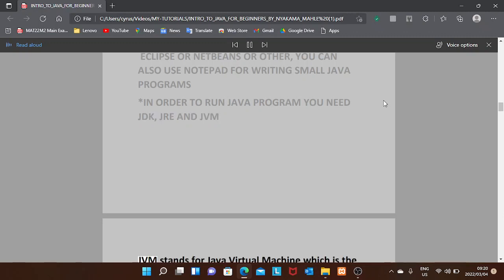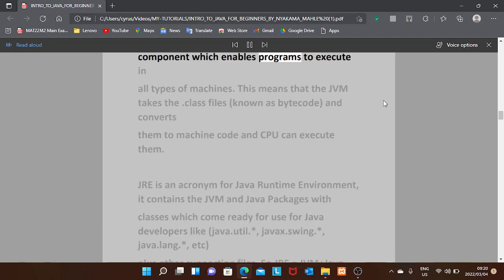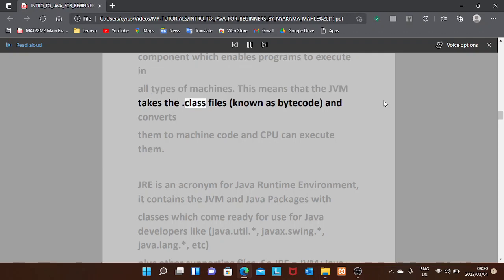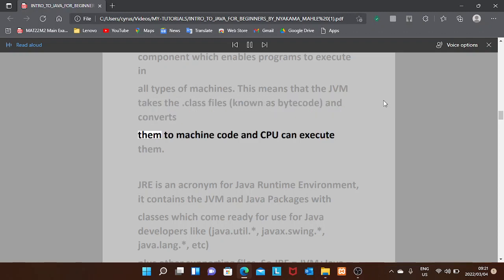JVM stands for Java Virtual Machine, which is the component that enables programs to execute on all types of machines. The JVM takes the dot-class files known as bytecode and converts them to machine code that the CPU can execute.